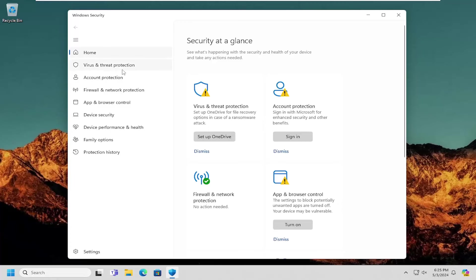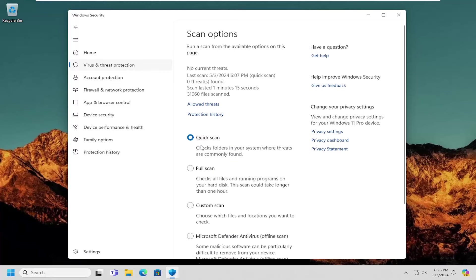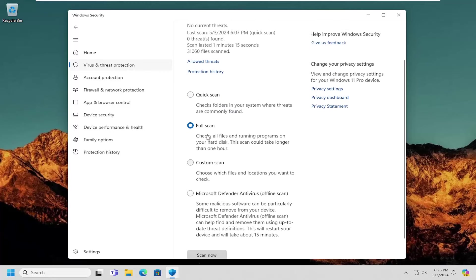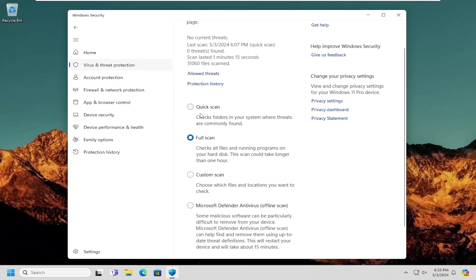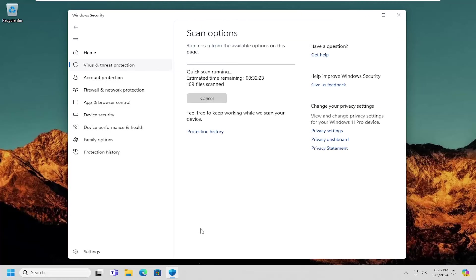On the left side, select 'Virus and threat protection'. Then on the right side, you can select 'Scan options'. I recommend doing a full scan of your system. For time's sake, I'm going to select the quick scan option, but in your case I'd recommend running a full system scan. Then select the 'Scan now' button.